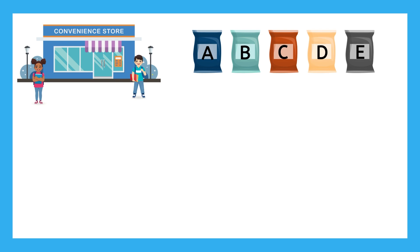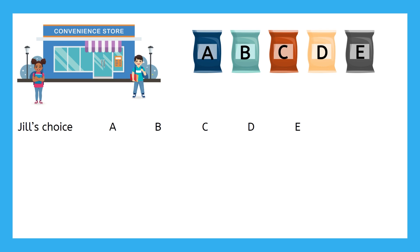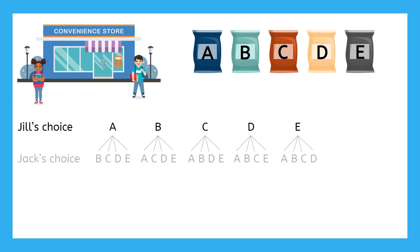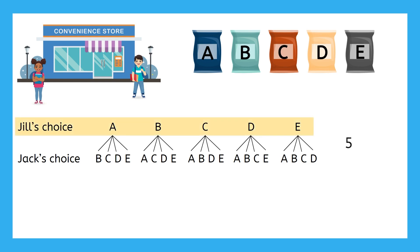You might be tempted to do this problem using the fundamental counting principle, and that would work, but we're going to need to use a tree diagram again later in this lesson, so let's try to set up a tree diagram for this. Jill has first choice, so she can choose between all five options, and Jack is choosing from whichever four options are left over. This gives us five times four, which is twenty. This means that there are twenty ways that they could choose their chips from the five bags.